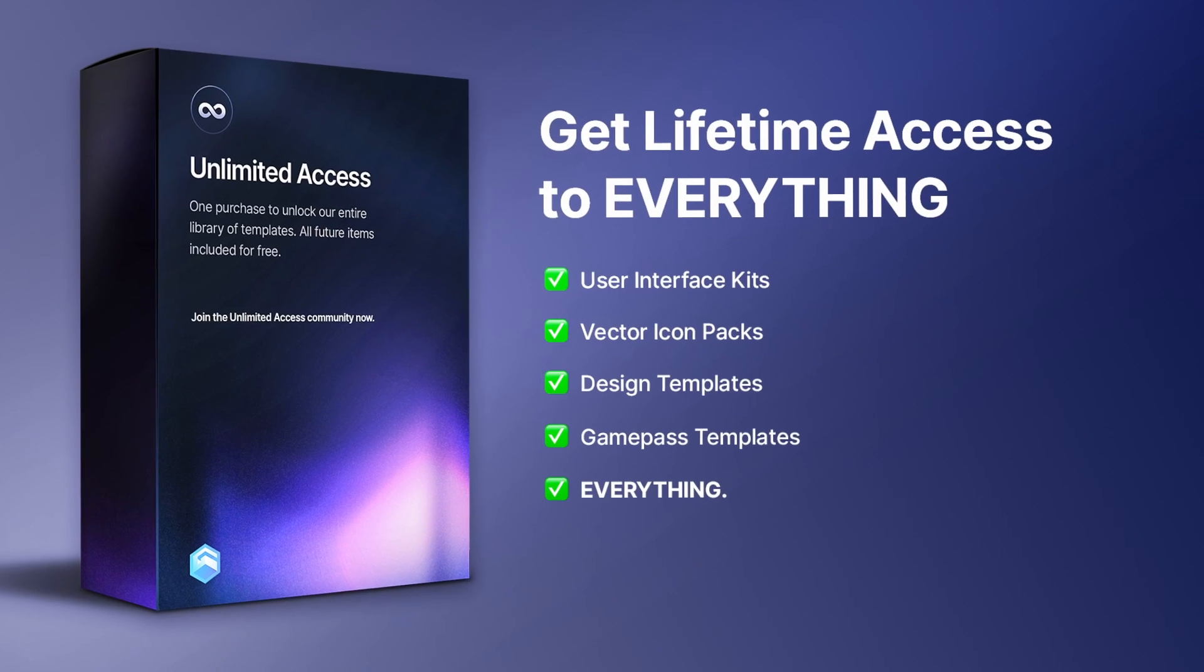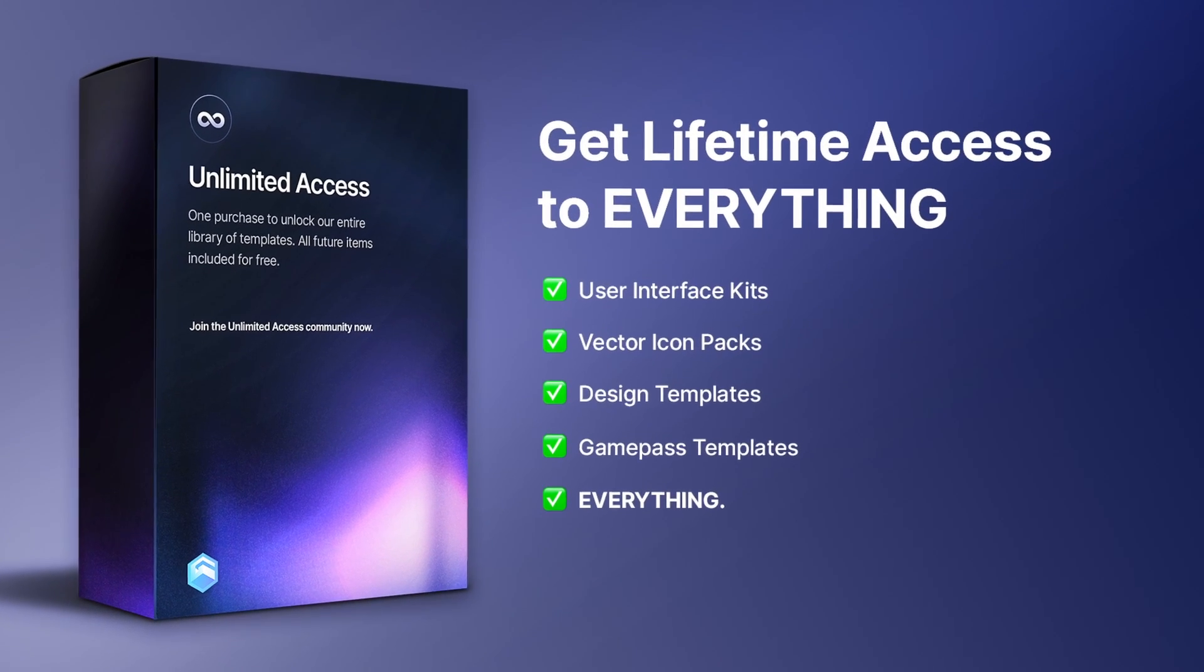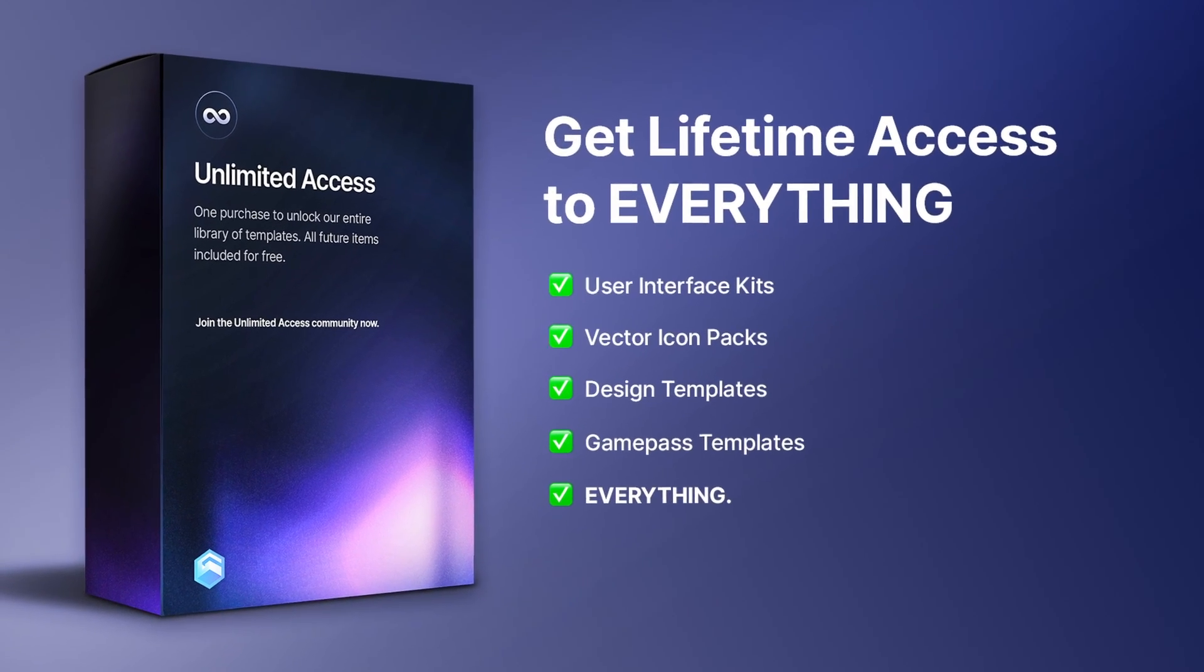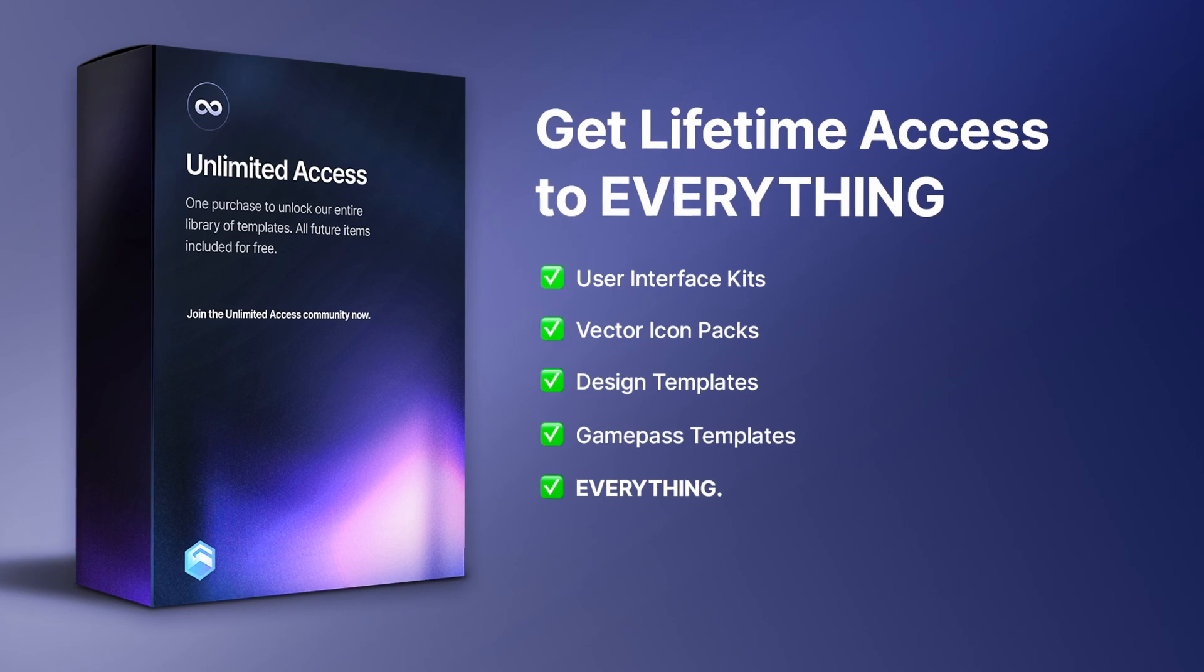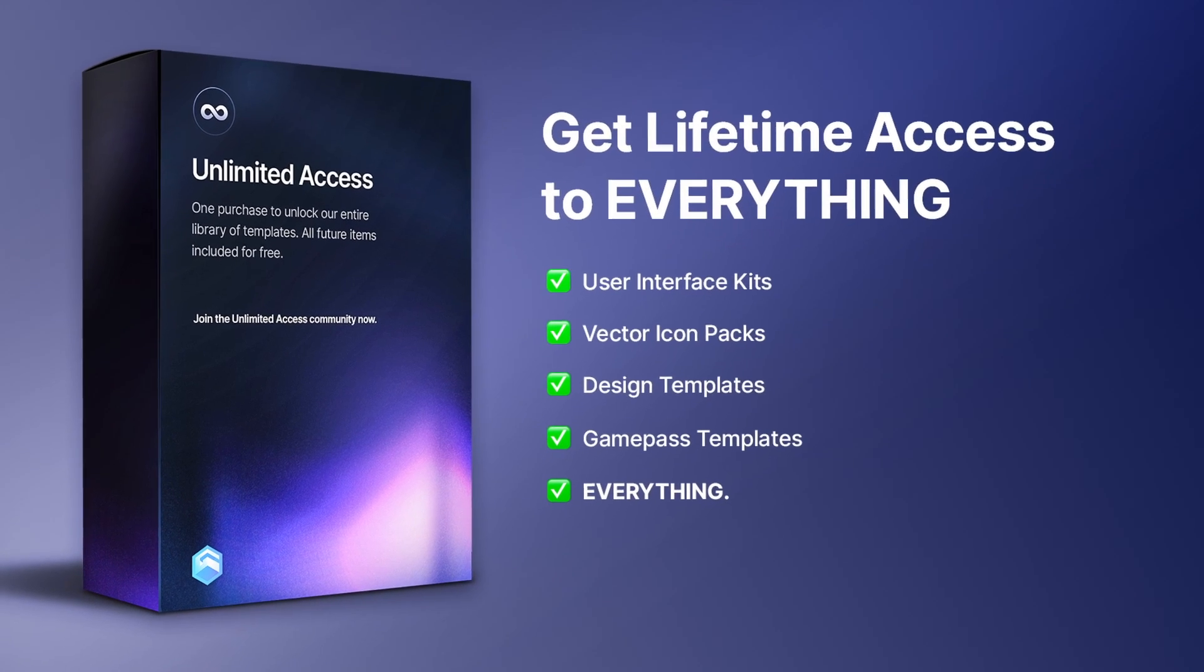Today I'm going to show you guys how to scale UI inside of Roblox Studio. Shop our Unlimited Access Bundle to get all current and future assets. Check it out with the first link down below.